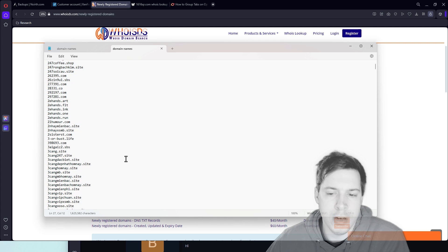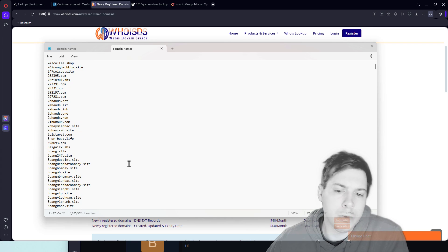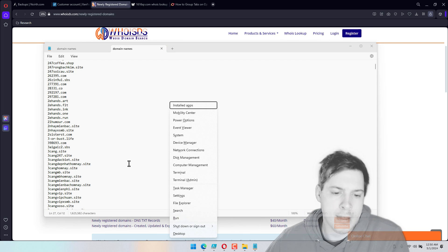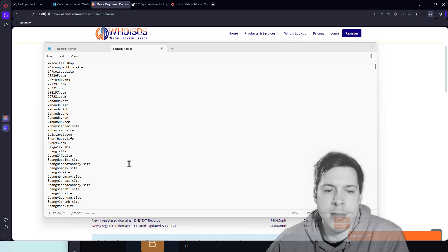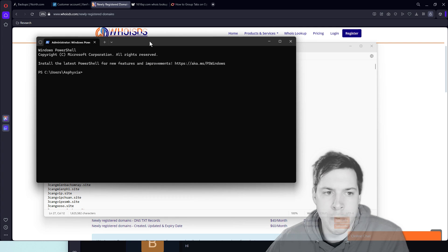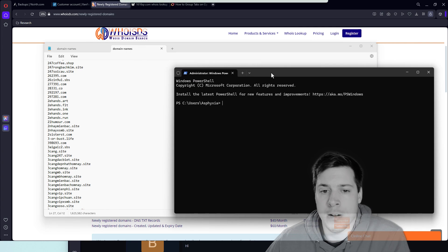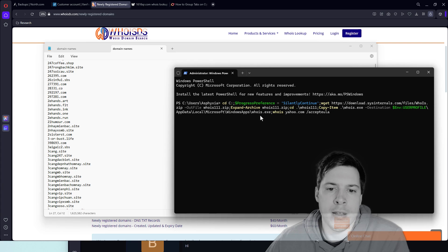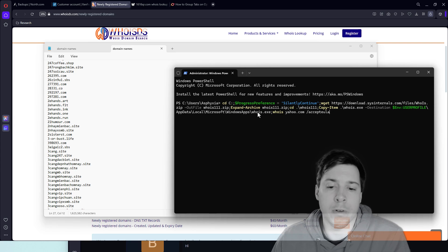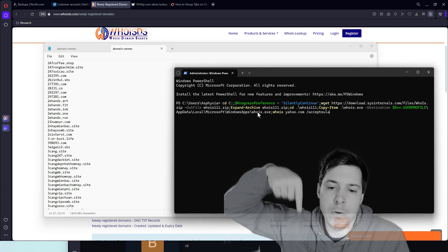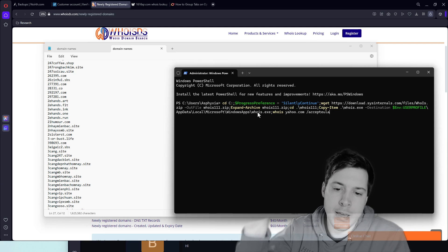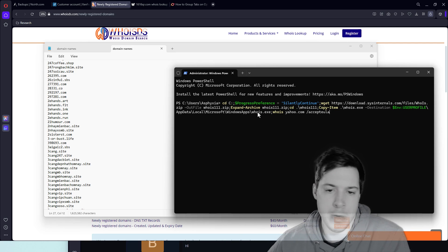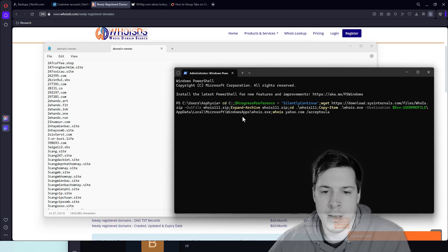And then now I'm going to hold the Windows key, tap X, tap A, tab, tab, space to open up administrator level PowerShell and at this point I'm going to paste in the script, which you will find a link down below or to the side, wherever, on YouTube to go ahead and copy the same script.